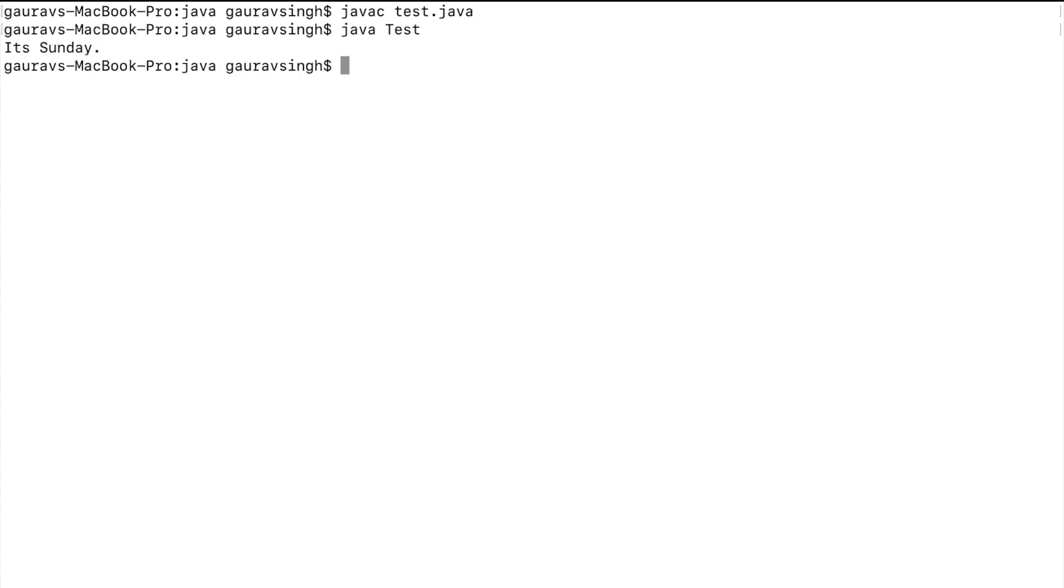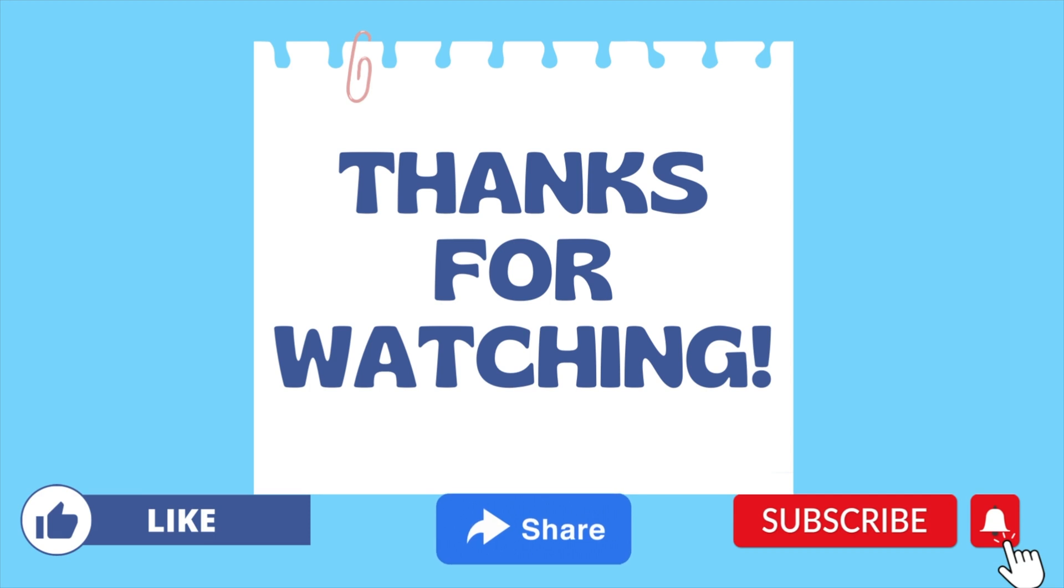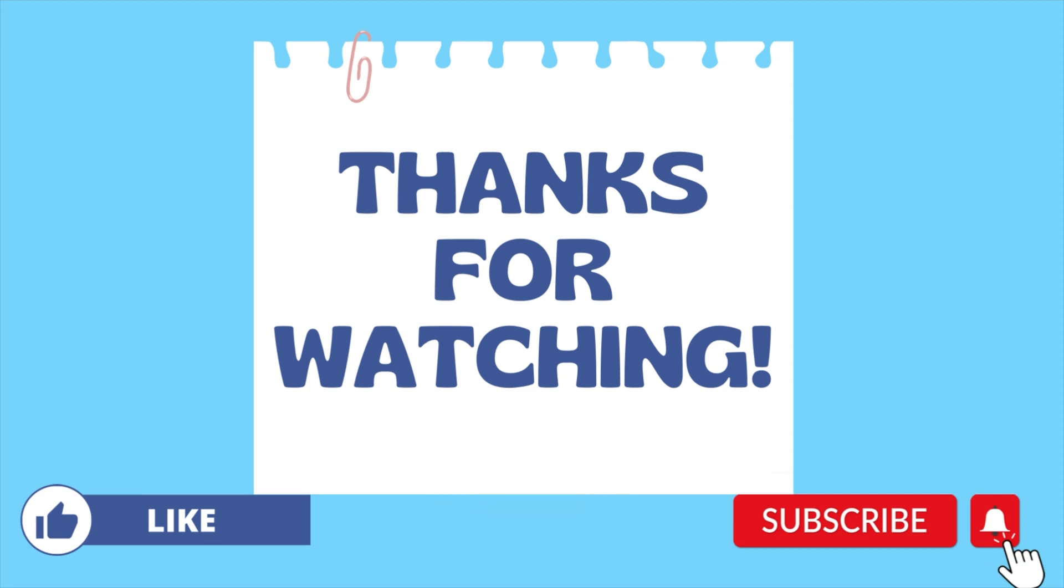That is it for today's video. Don't forget to subscribe for more Java programming videos like this. I will see you until next time.